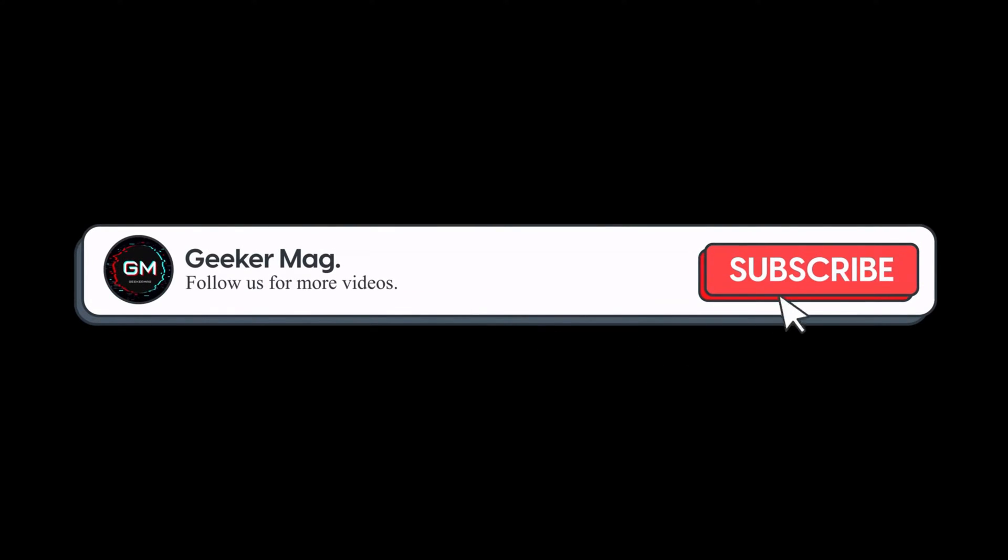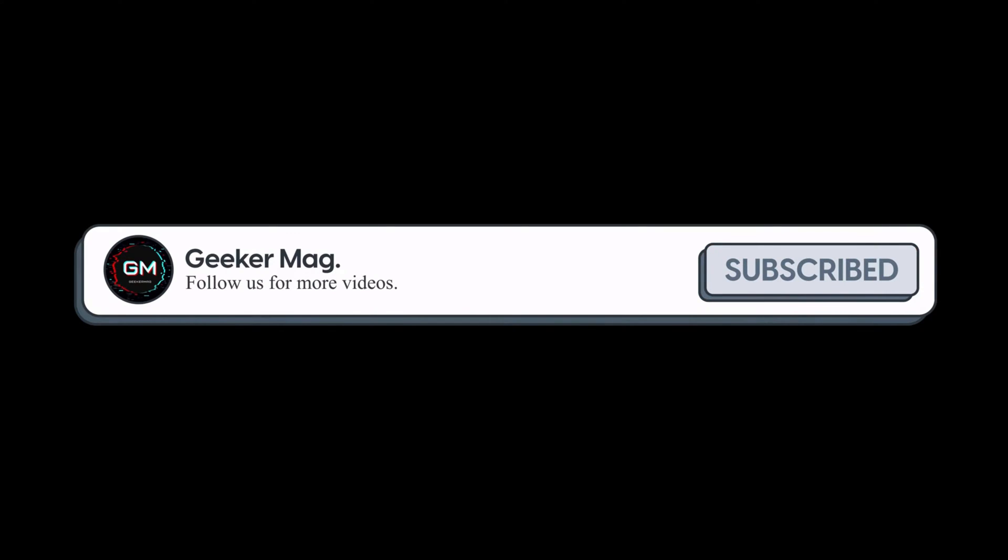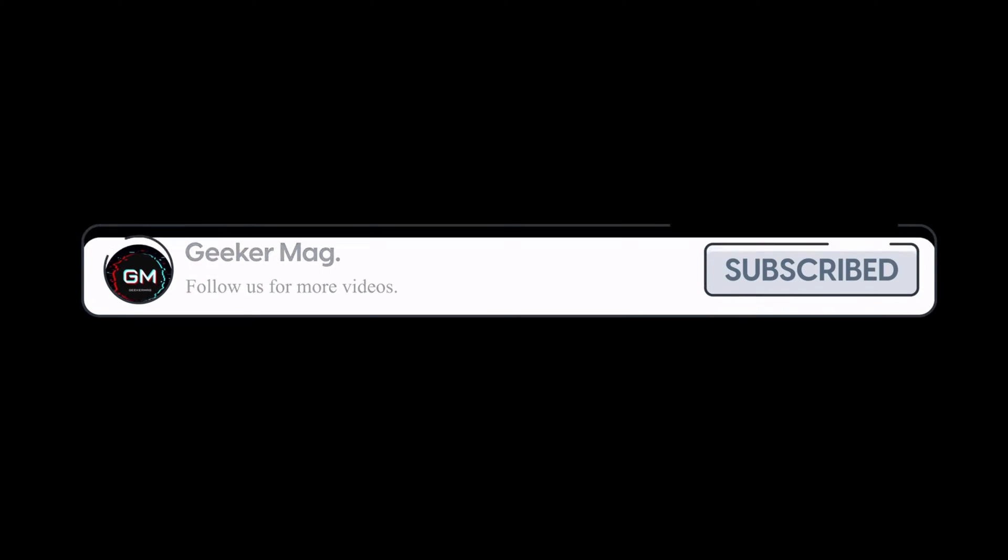But before we move forward, please consider subscribing to the channel as this encourages us to create more similar videos.